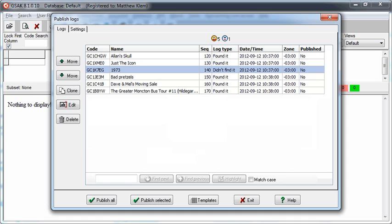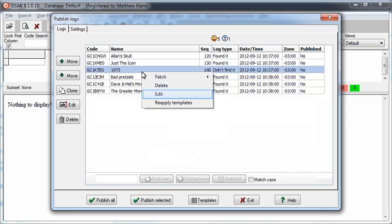In many cases, you may not want to use the same text for each of your logs. By simply right-clicking on any log, you can choose Edit, and the Log Edit window will open.